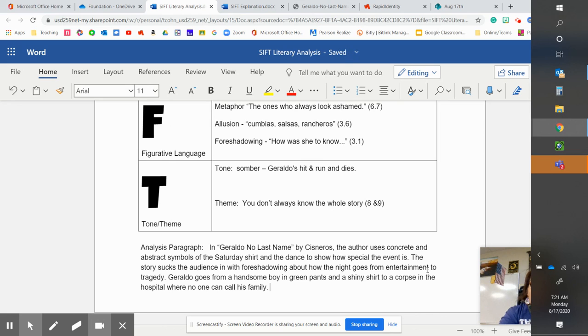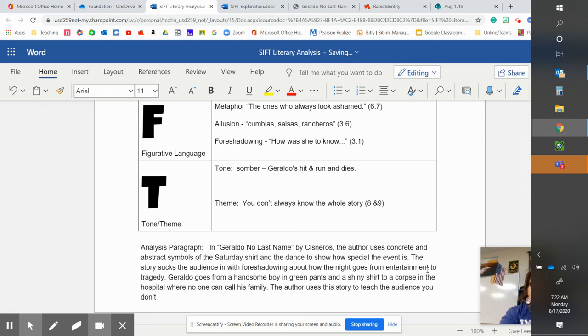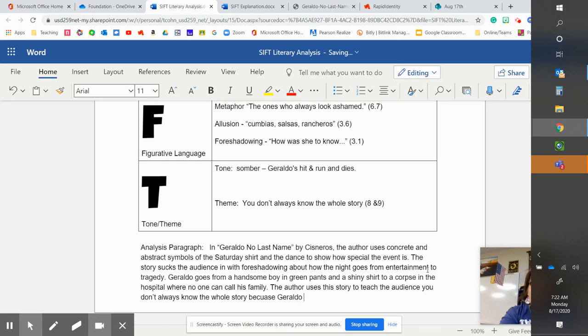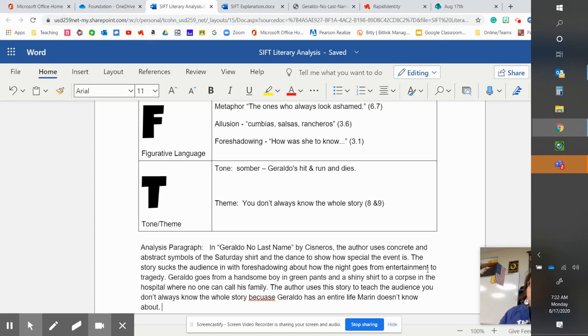And then the theme is, the author uses this story to teach the audience you don't always know the whole story, because Geraldo has an entire life Maren doesn't know about. So there's your analysis paragraph. And that is a pretty solid paragraph. And it tells a lot about the story.